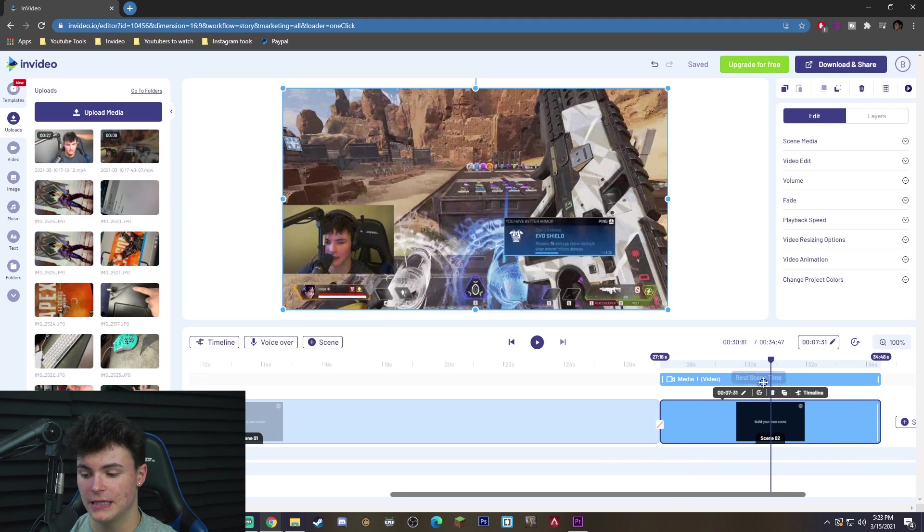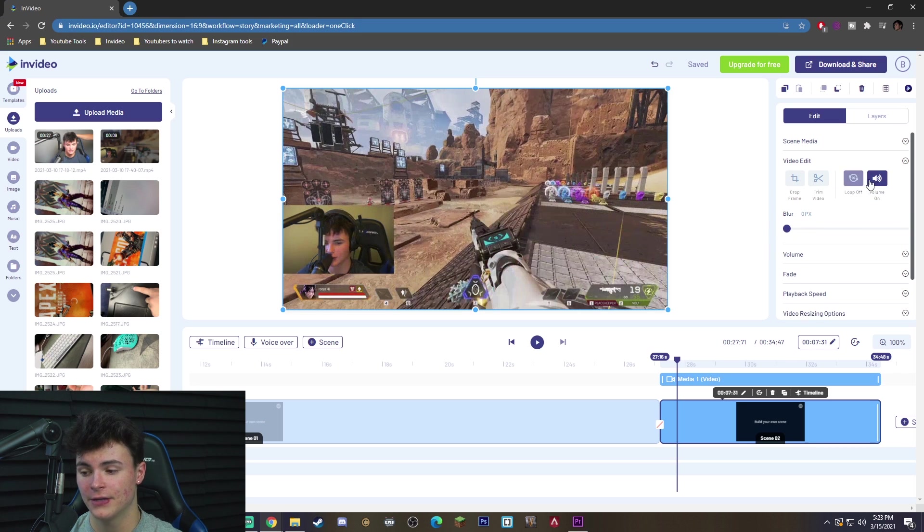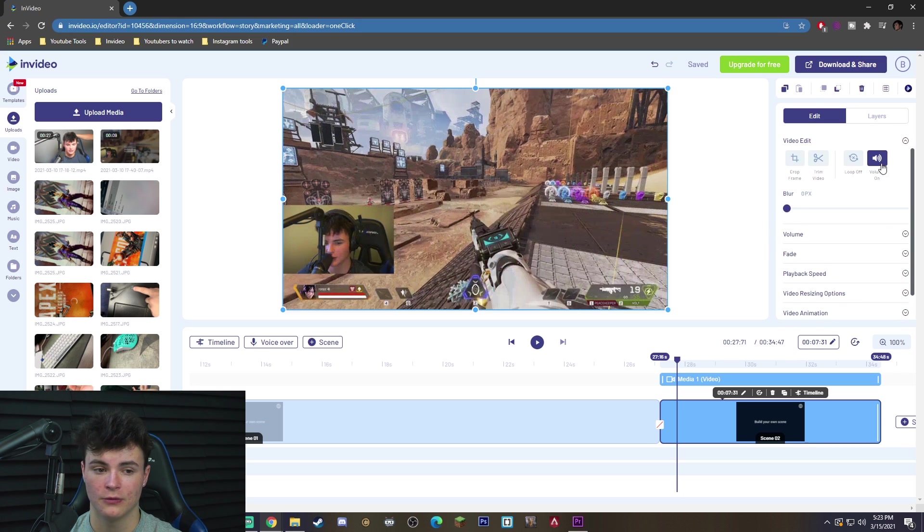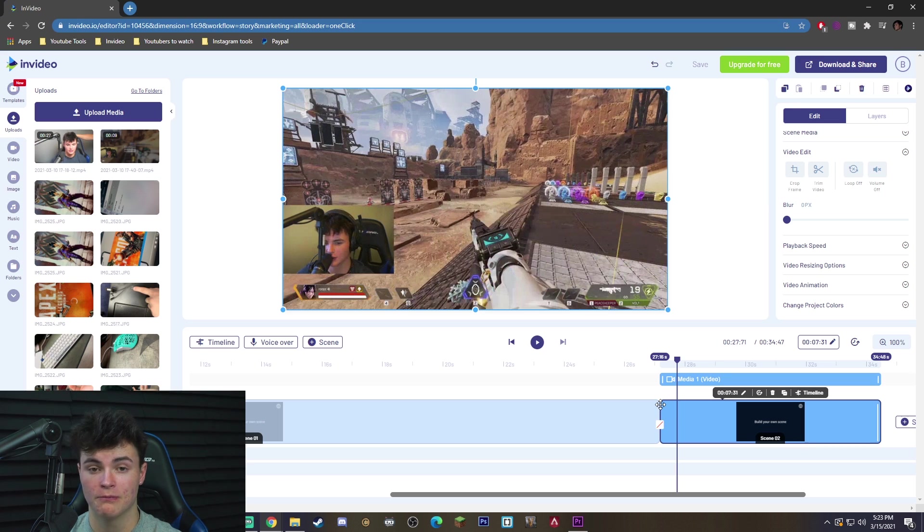And you're going to see that it is going to add our new scene in here. Again, I'm going to do the exact same thing by going to video edit, going to volume off, turning it off. And there you go. My second clip is already in.